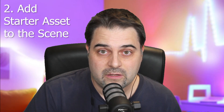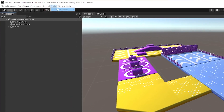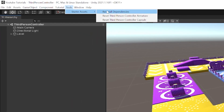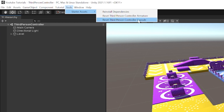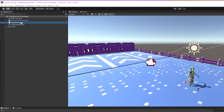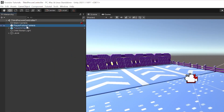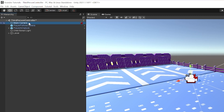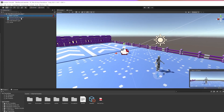Now you have the starter asset imported, so let's add it to the scene. Click Tools, then Starter Assets — you will see three options. The first option is reinstall dependencies, which is useful if any dependencies are missing. The next two options help to set up or restore the third-person controller. We can select a capsule or armature. I will click armature. It will create two new game objects: Player Follow Camera and Player Armature. It also adds the main camera to Cinemachine.